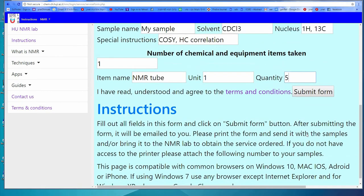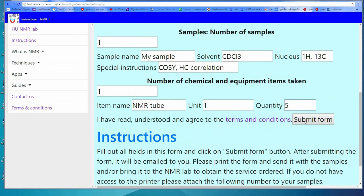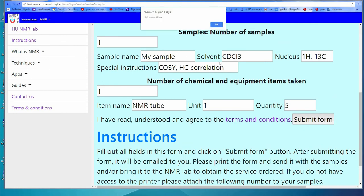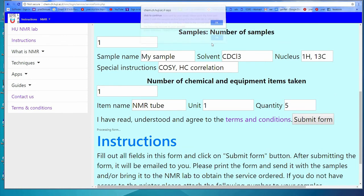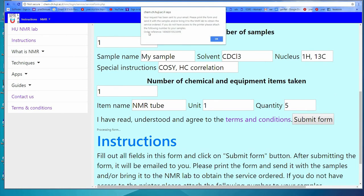You will get an order number that will appear on screen and will be sent to your email. You may either write that order number down and send it with your samples, or print out the form and send it with your samples.